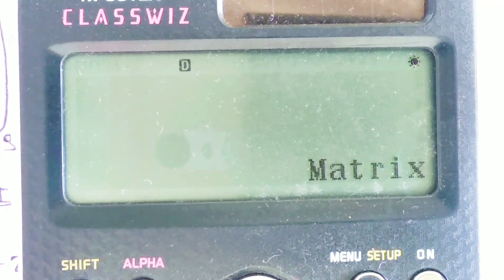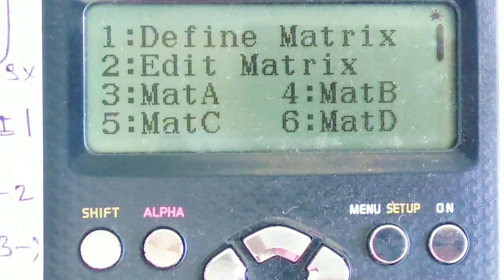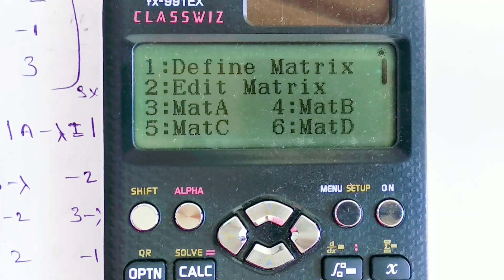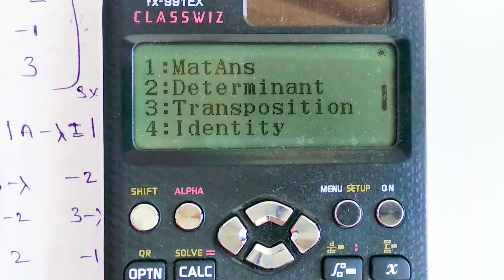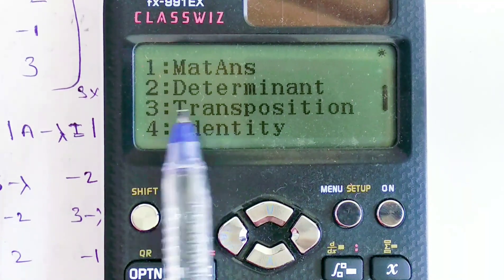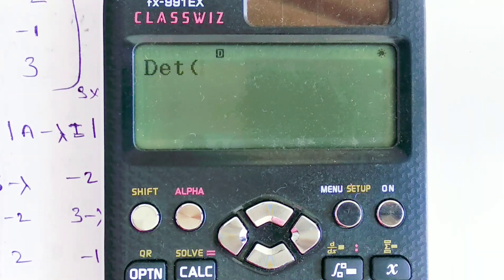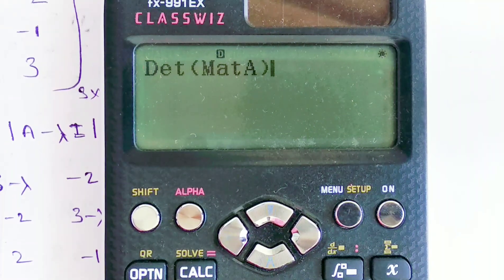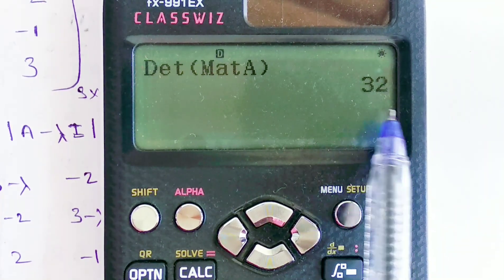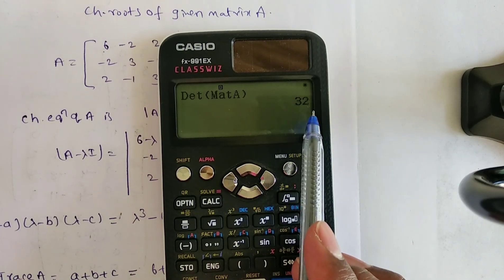Now we are doing operations on the matrix. Press option button, then press 2 for determinant. Select mat A, close the bracket, press equals. The determinant of mat A is 32.